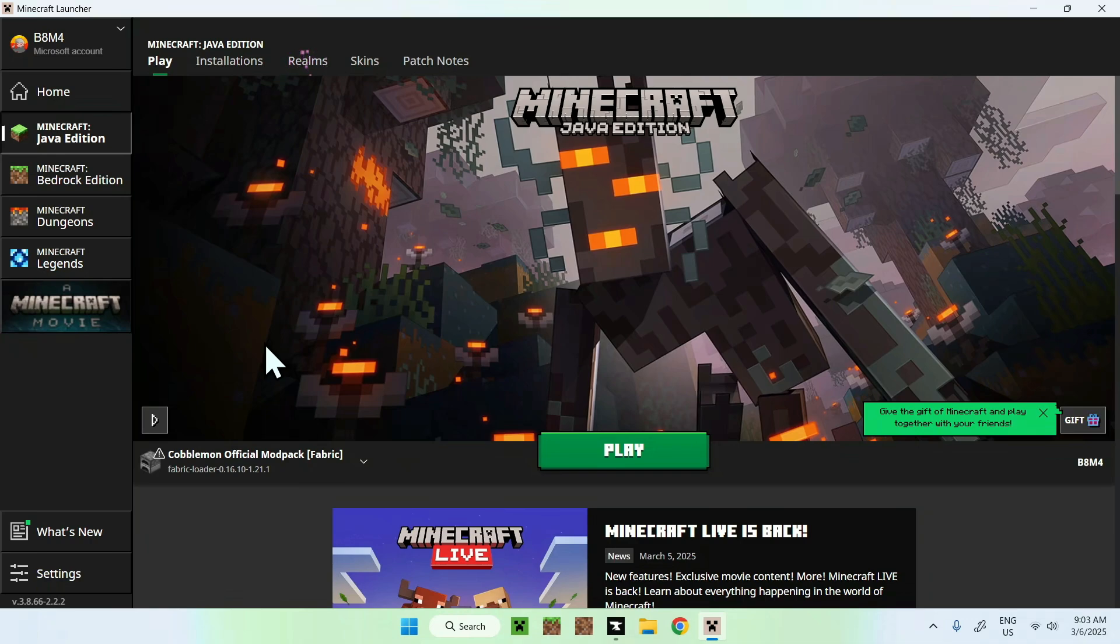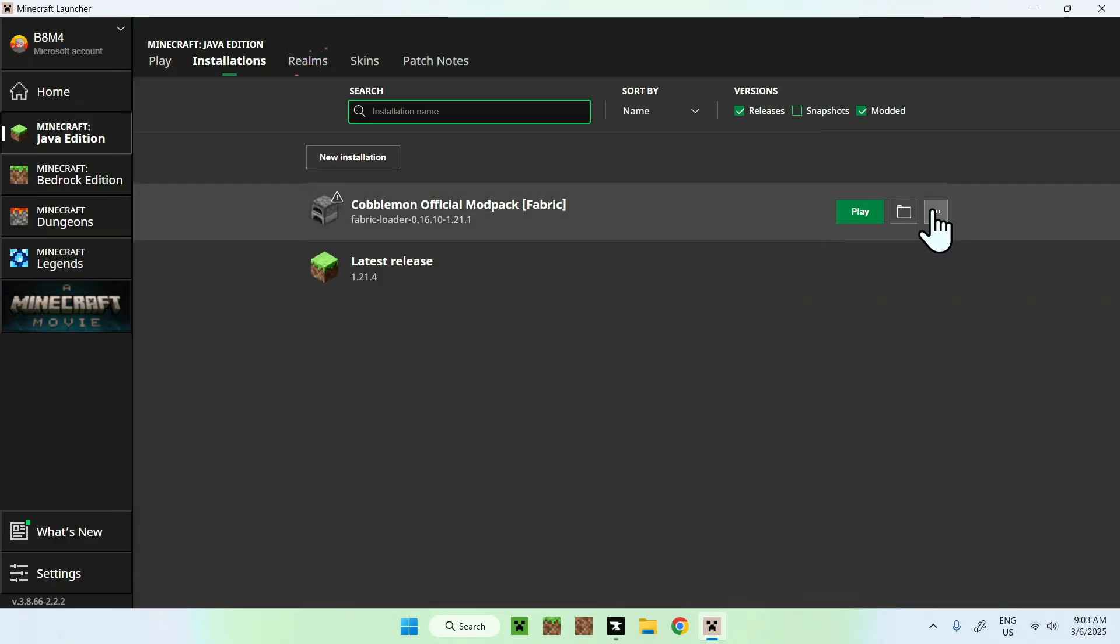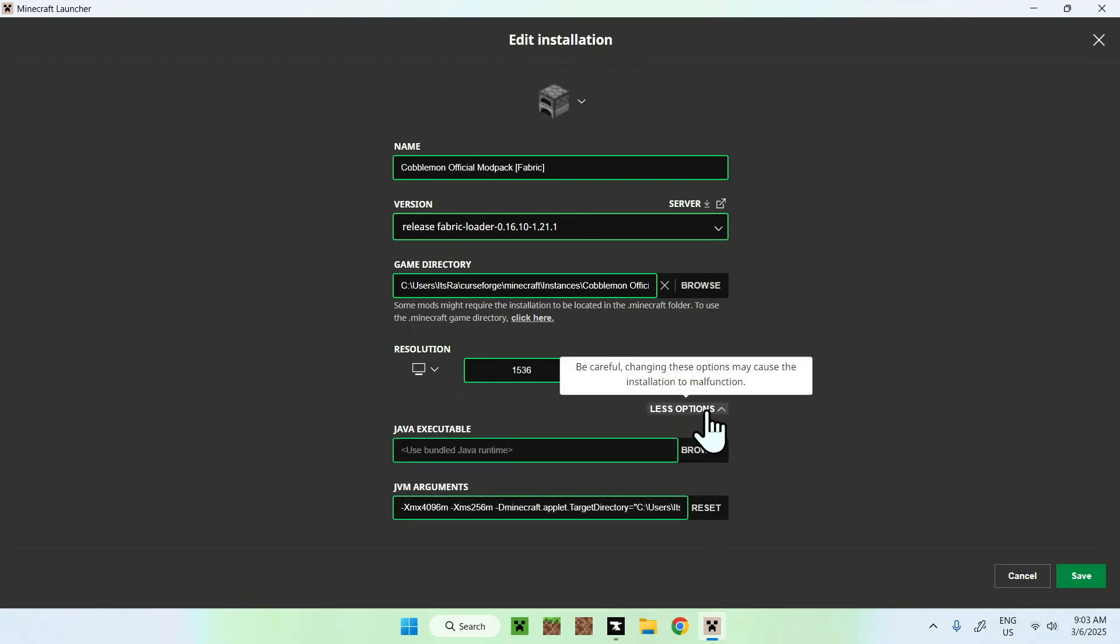Now, if you want to change RAM because you might use something a bit more demanding than Kabamon, you can go on installations. You can hover over Kabamon, go to the three dots, edit, more options, and you can change the amount of RAM in megabytes.